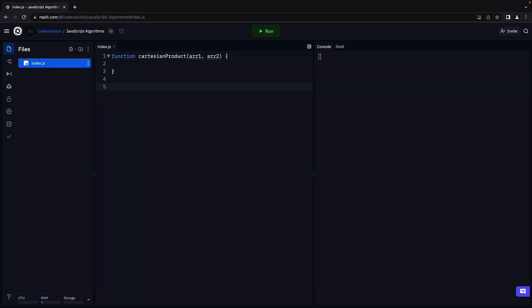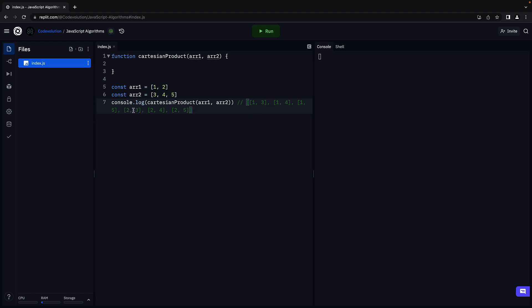For example, if array1 is equal to 1,2 and array2 is equal to 3,4,5, then the Cartesian product will be 1,3, 1,4, 1,5, 2,3, 2,4, and 2,5.